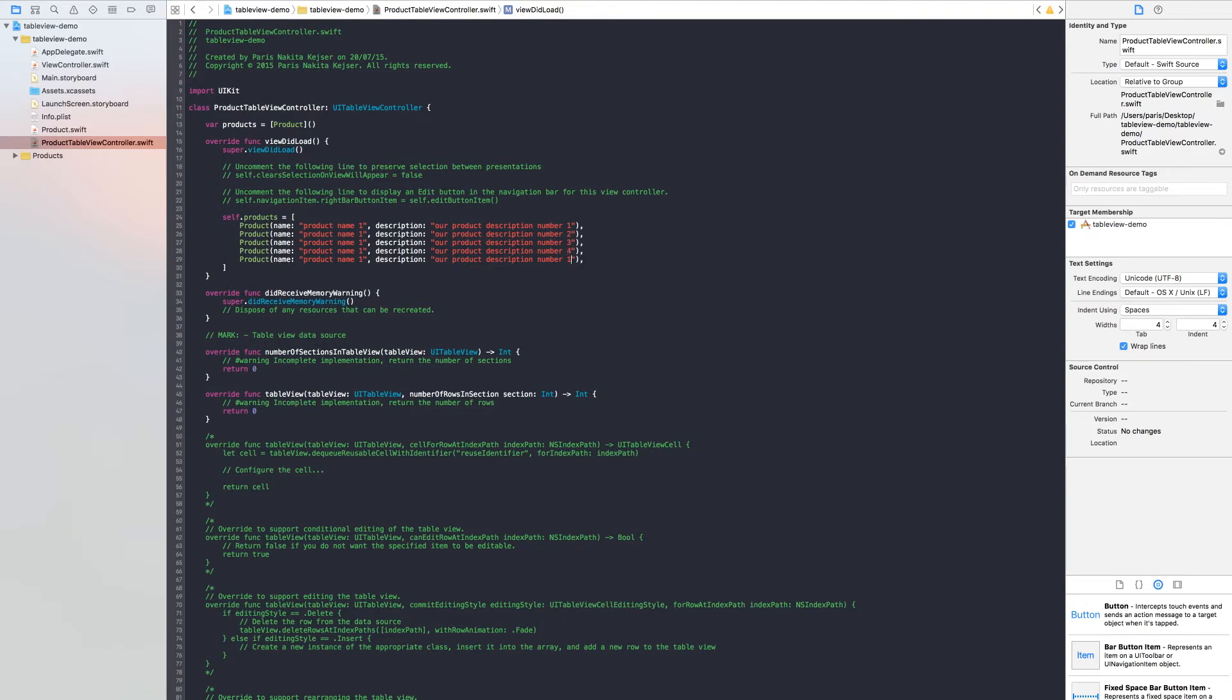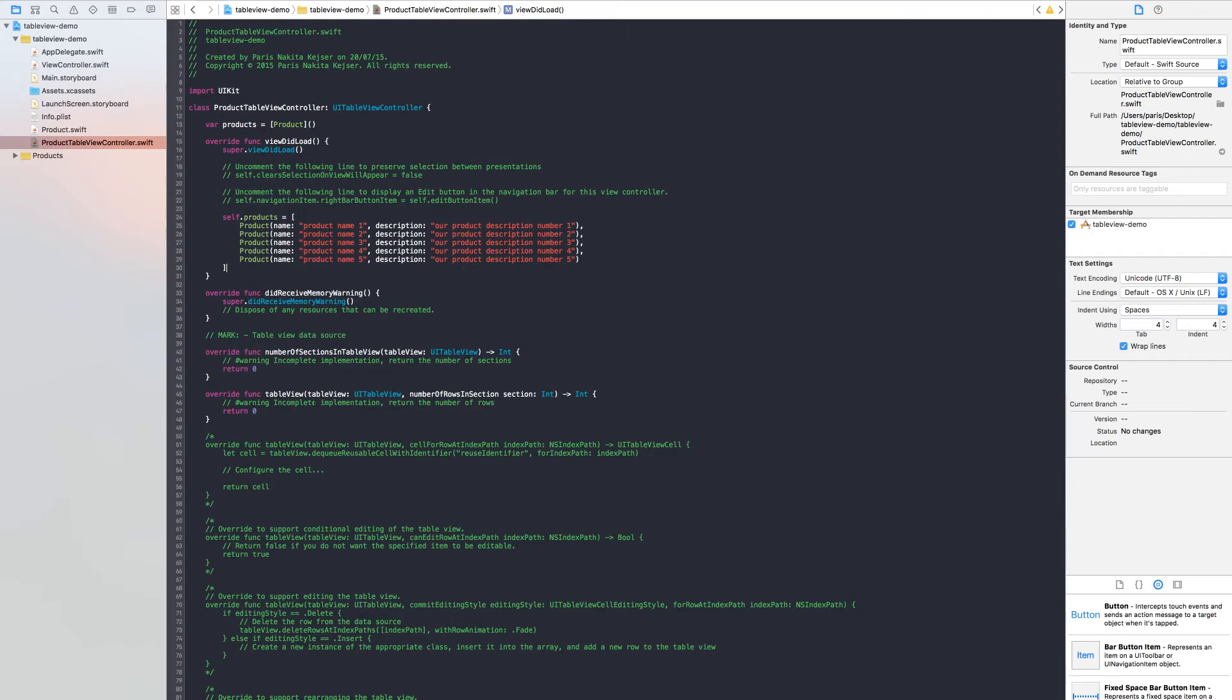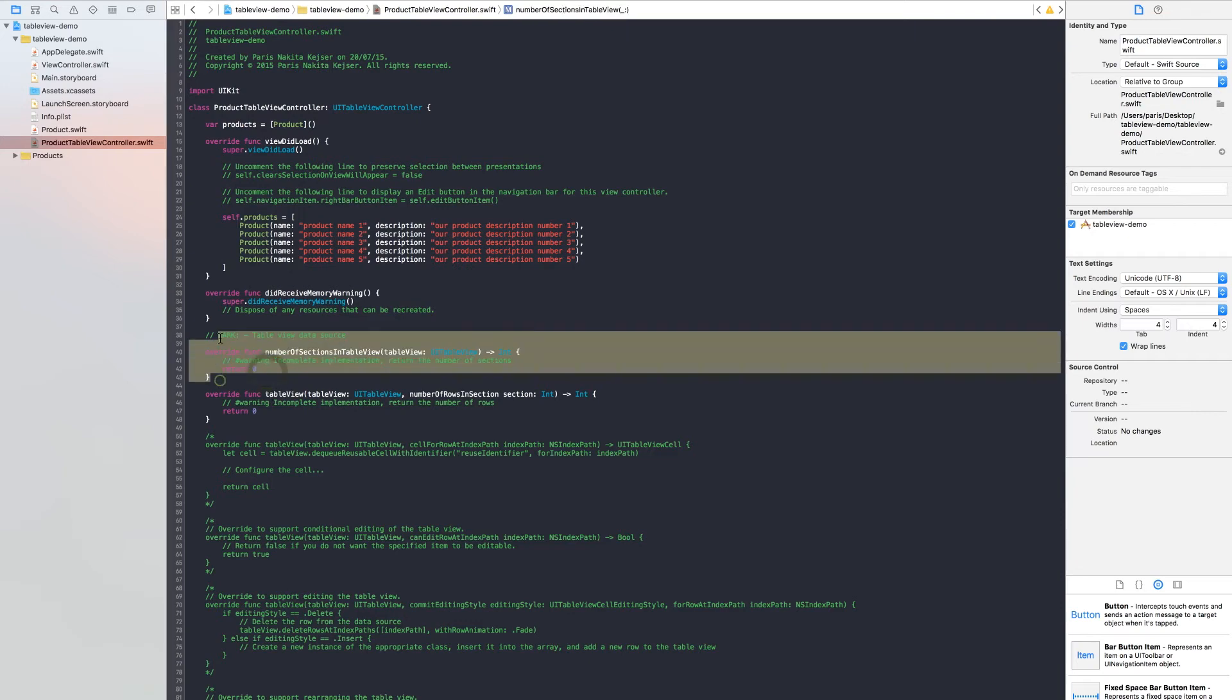Two, three, four, five. Five, four, three, two, one. And we need to remove, we don't need this, so remove this.